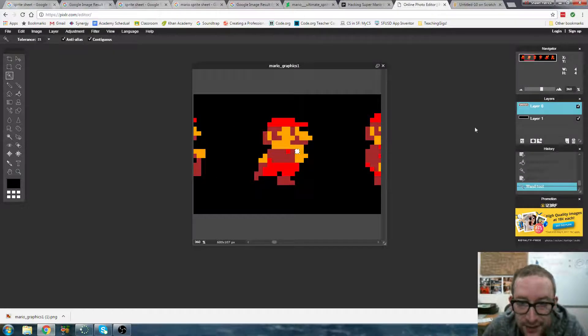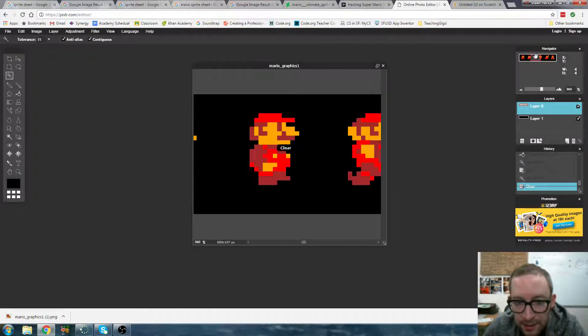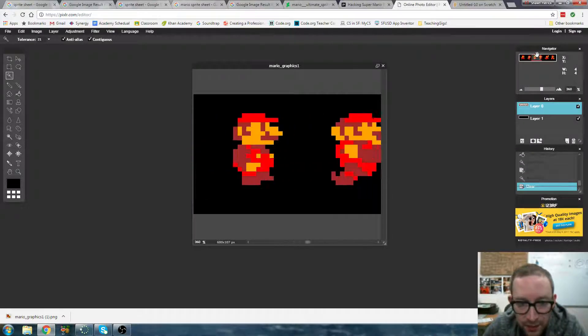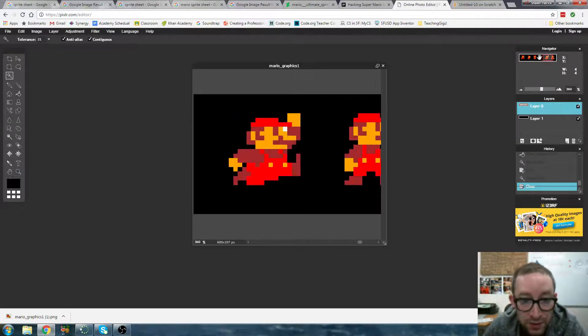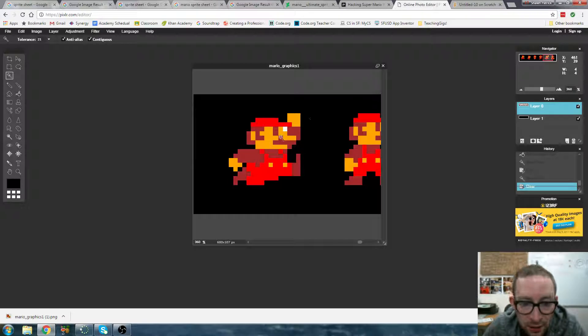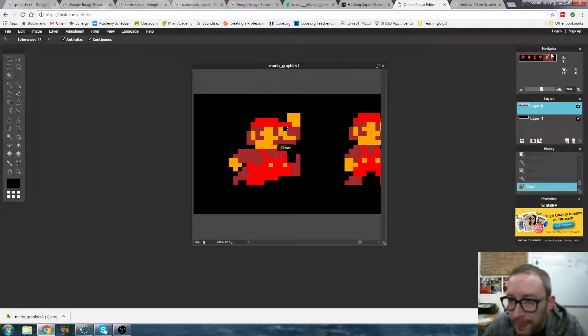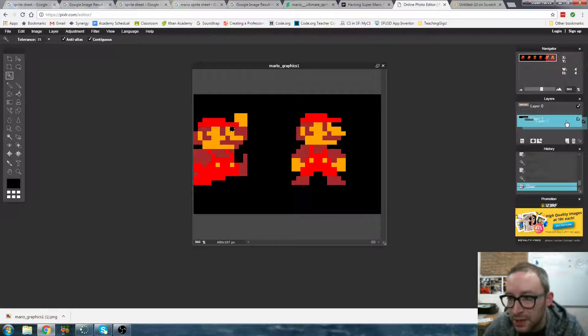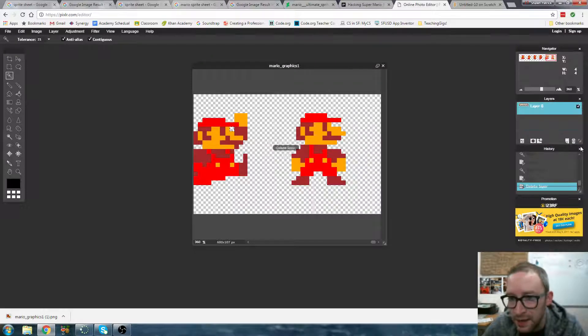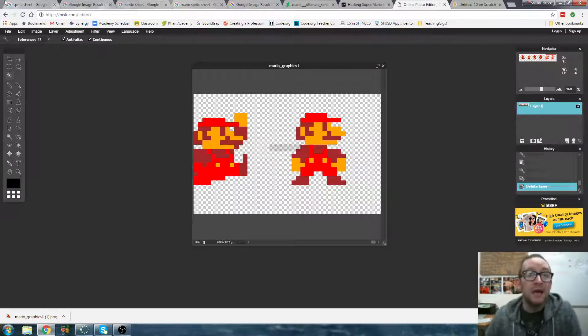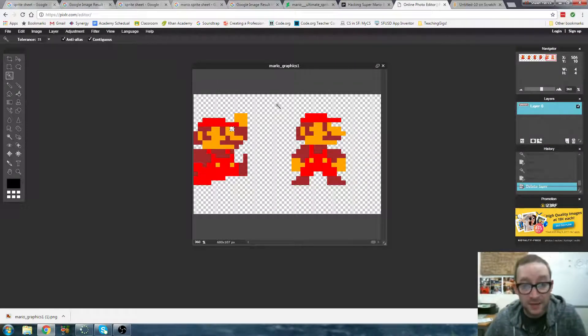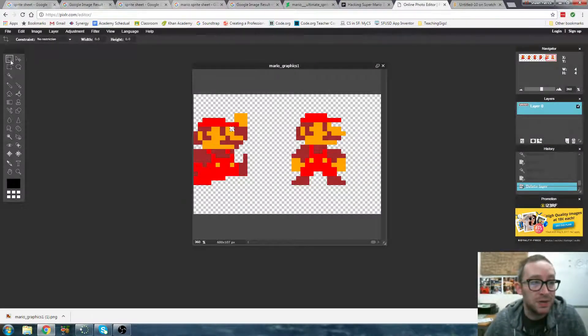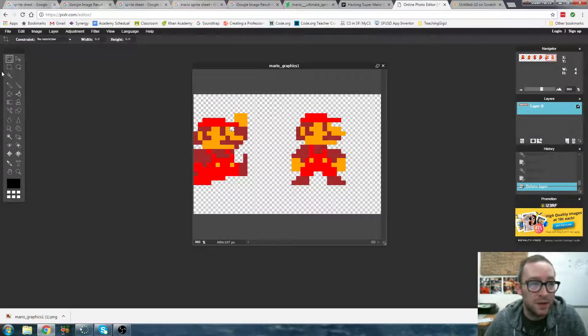Yeah, and this is the exact same process that we used on the green screen, trying to get all the green out. Okay, so now that that's done, I don't see any more white. I'm just going to toss out my black layer and I'm going to save this as my transparent Mario layer.